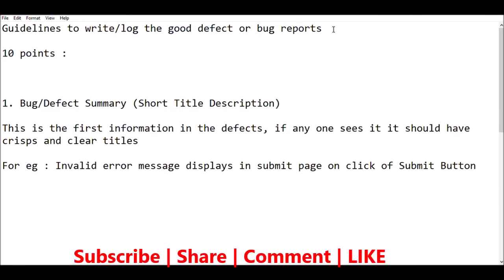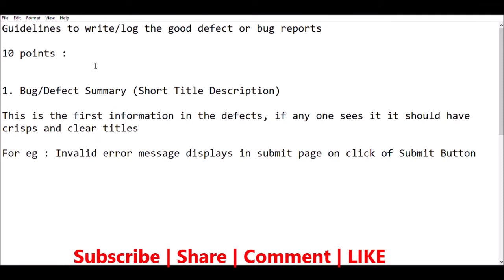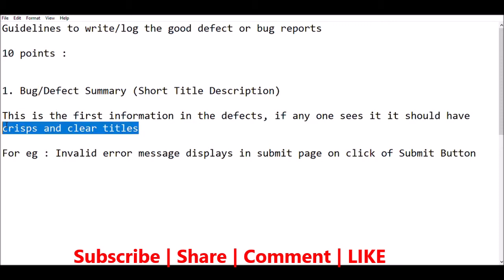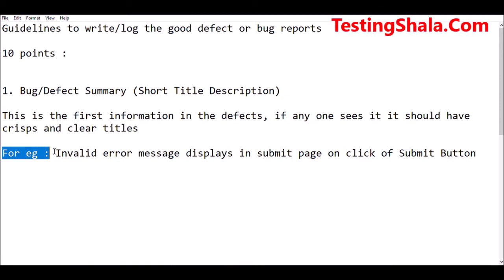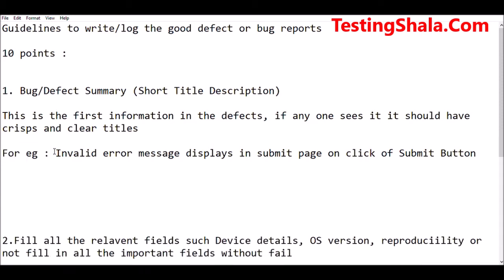The first guideline is: for every defect or bug, you should write the bug or defect title with a crisp and clear title. Since the first information a developer will see is the title of the defect, they should get as much information as possible from it. Hence, you should write the title in a very clear and crisp manner. For example, 'invalid error message displayed on submit page on click of submit button' — if somebody sees this title, they clearly understand where the issue is.